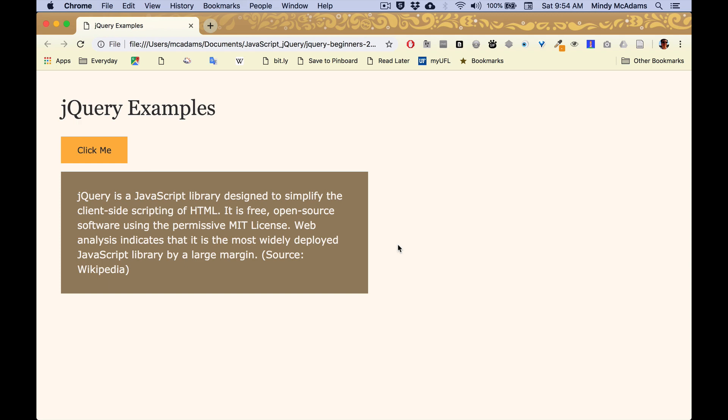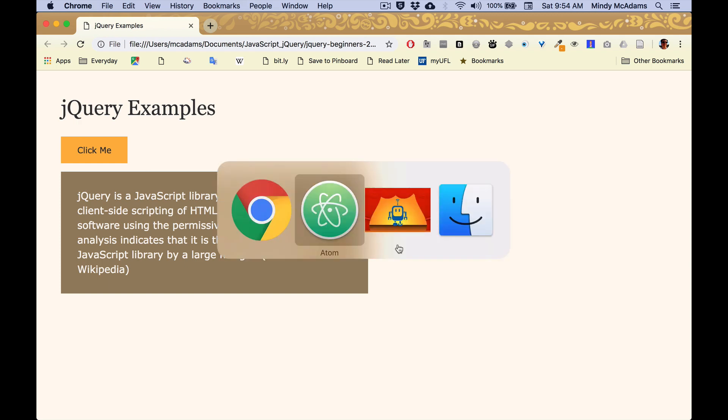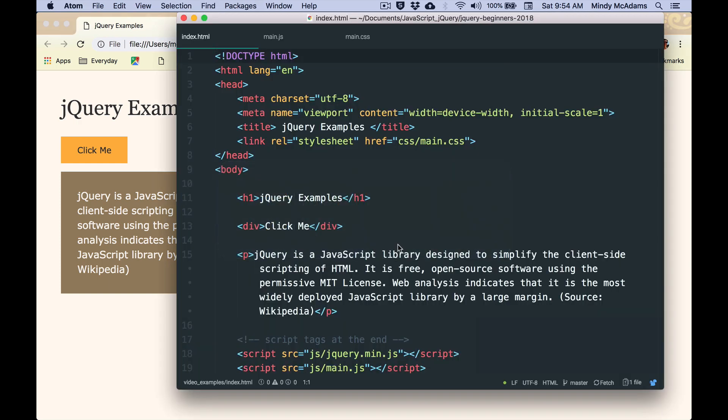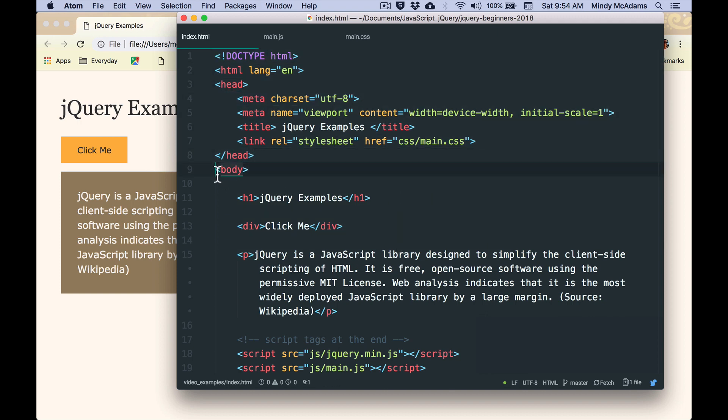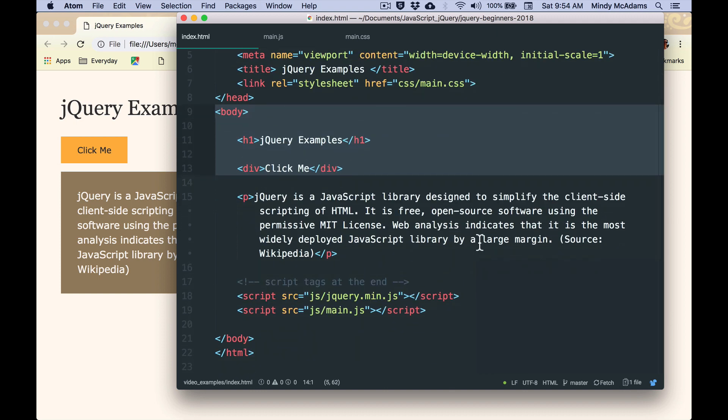Now, what does this look like in the HTML? Okay, so we've got the normal head element, right, and then the body starts here, and you see the h1, and you see the div.